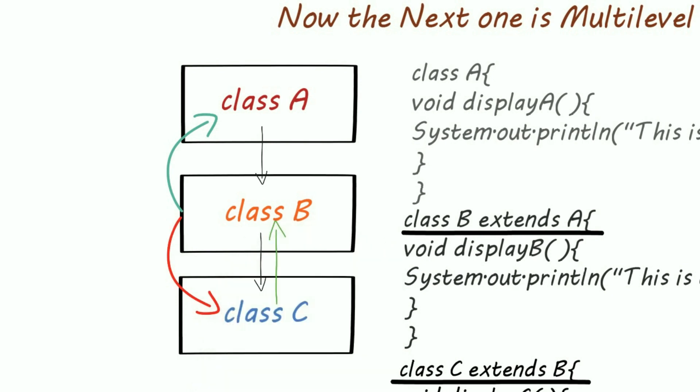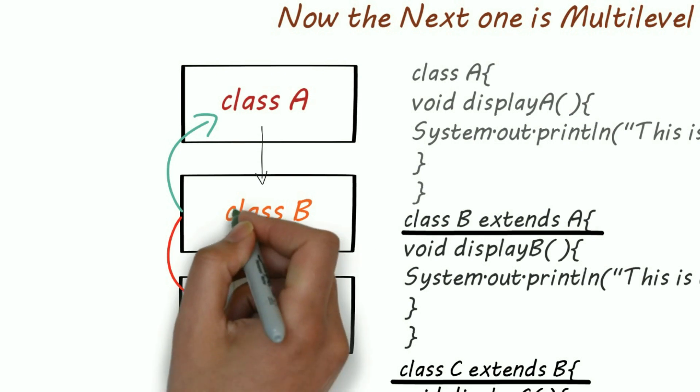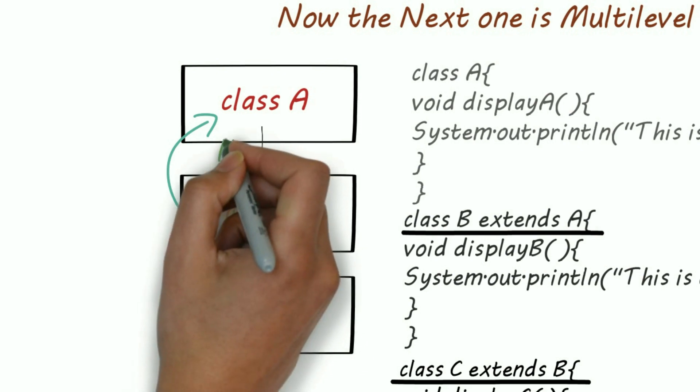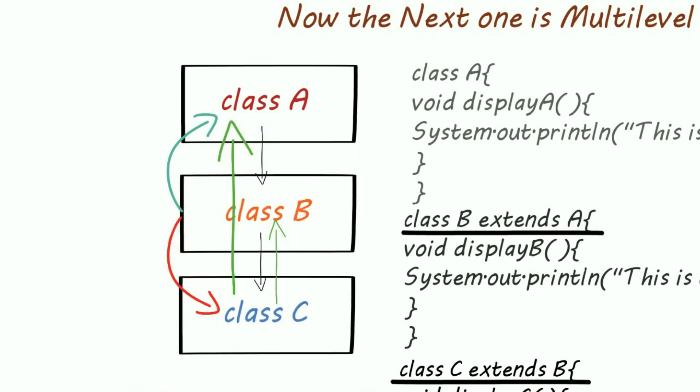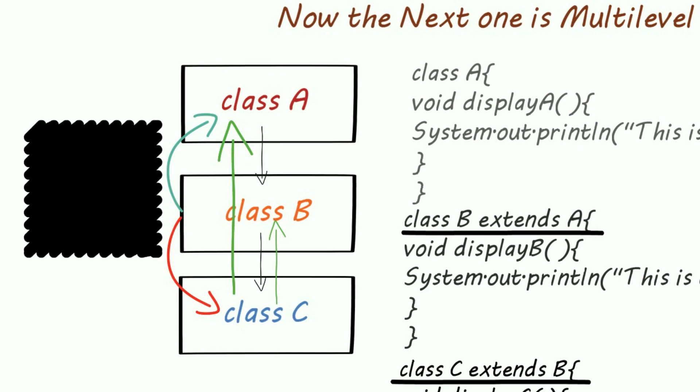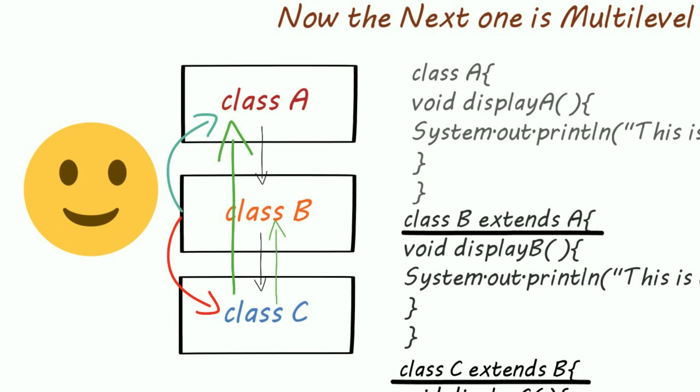Class C object can access public methods or variables of class A and B. If you are getting confused, watch my video on multilevel inheritance.